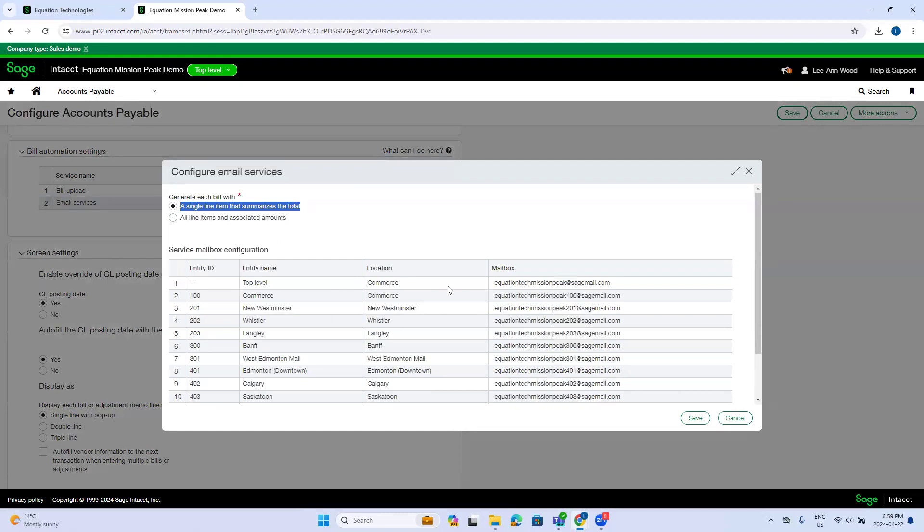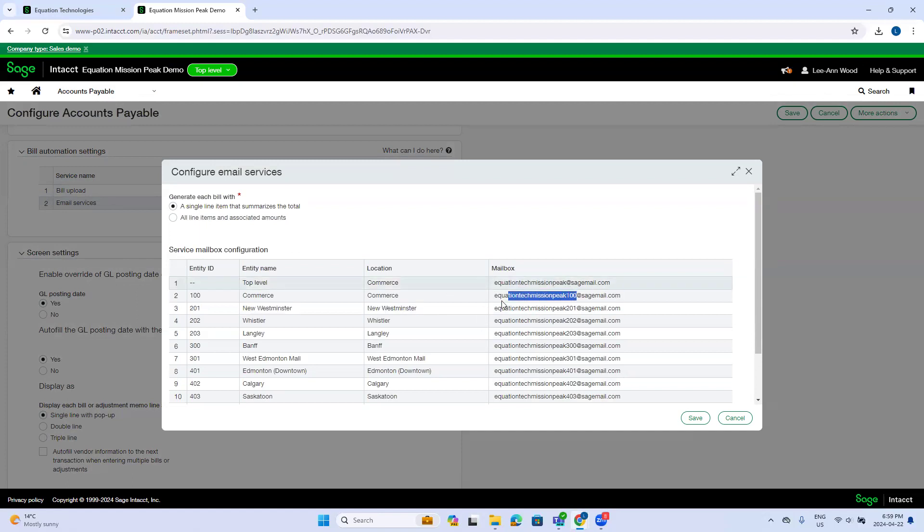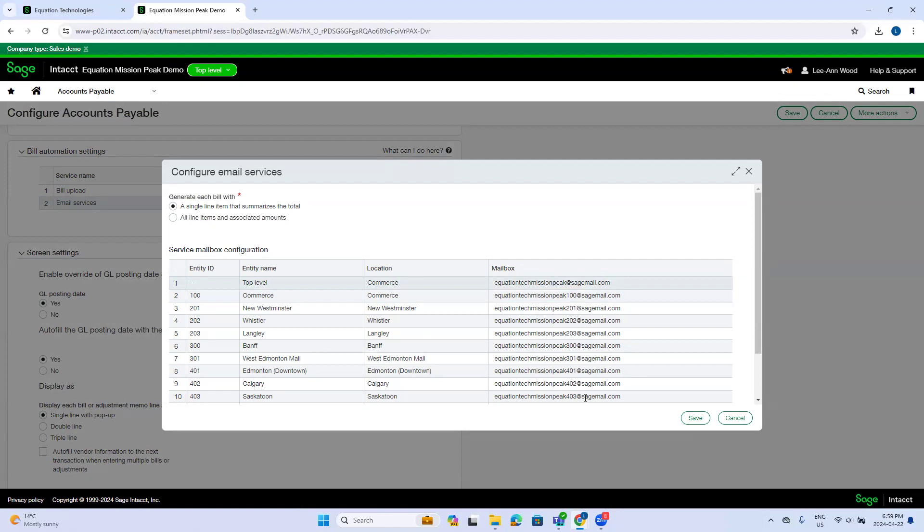You'll also notice that the top level has its own mailbox and each subsequent entity has its own mailbox with the company ID and the entity ID. So this is the email address you'll give your vendors depending on whether you want invoices to be entered at the top level or at the relevant entities level.